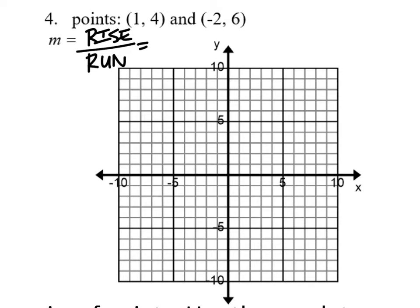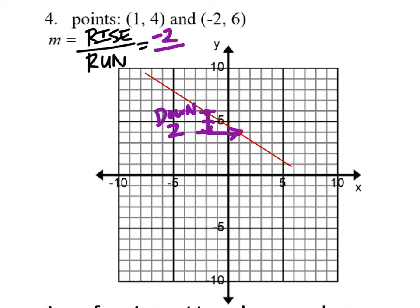Here we go on this one. We've got to graph the point one, four first — x value one and y value four, so that's this point. Next we have a point at negative two, six — that's this point here. Let's connect these and make a triangle. It looks like it's going down and to the right. How far down? It's going down two, so the rise is negative two. And the run goes to the right three, which is positive three. That means the final slope would be negative two-thirds.